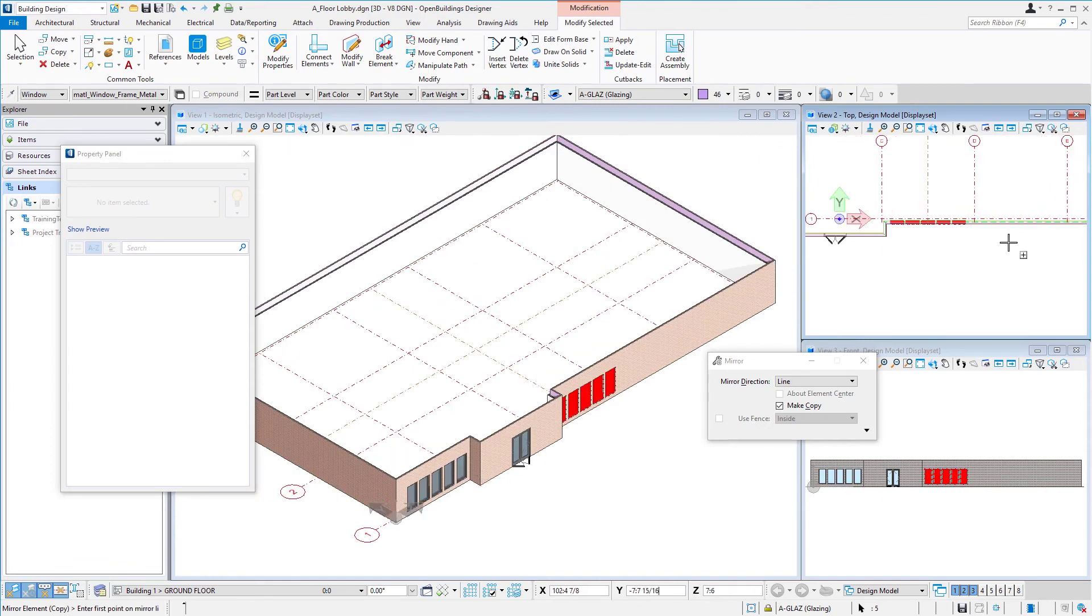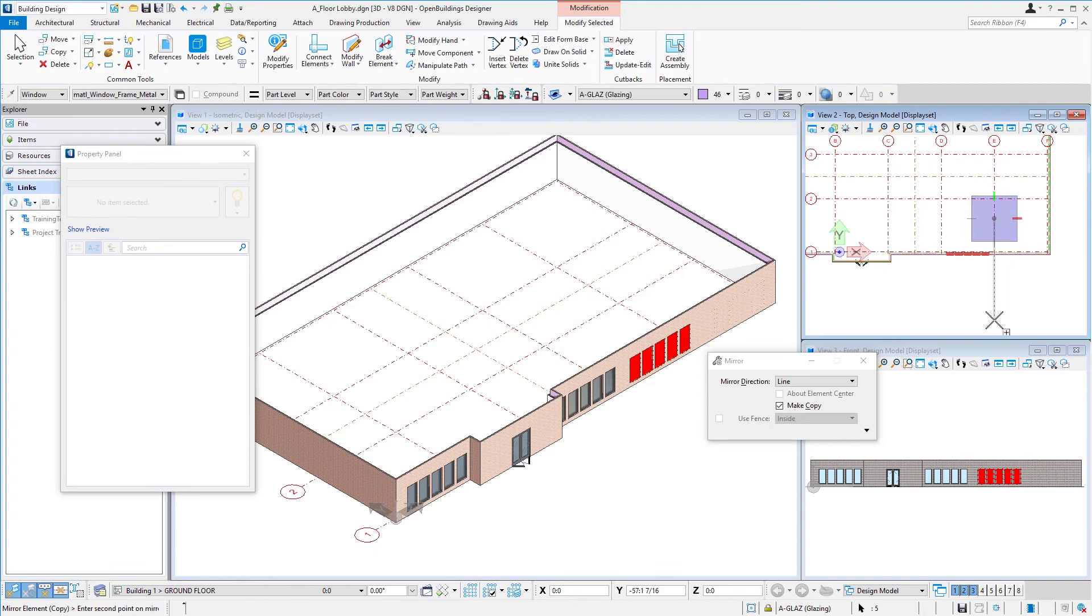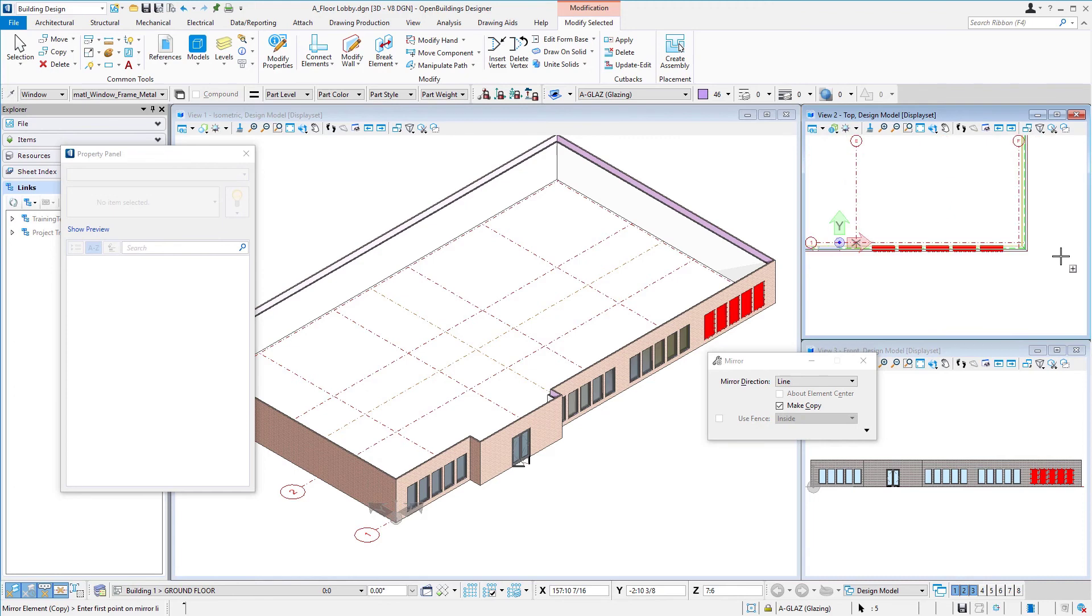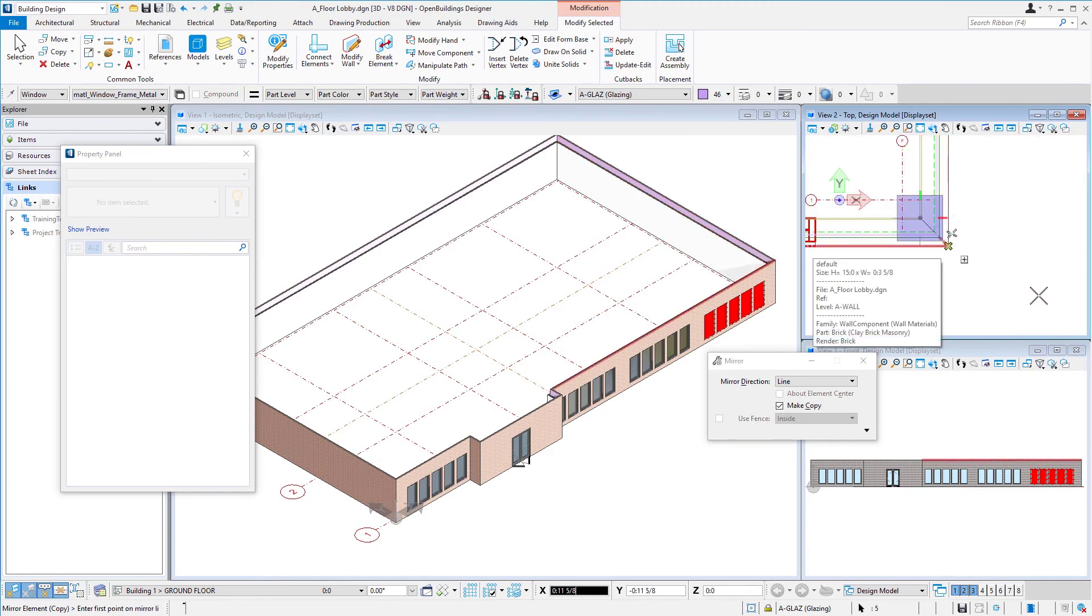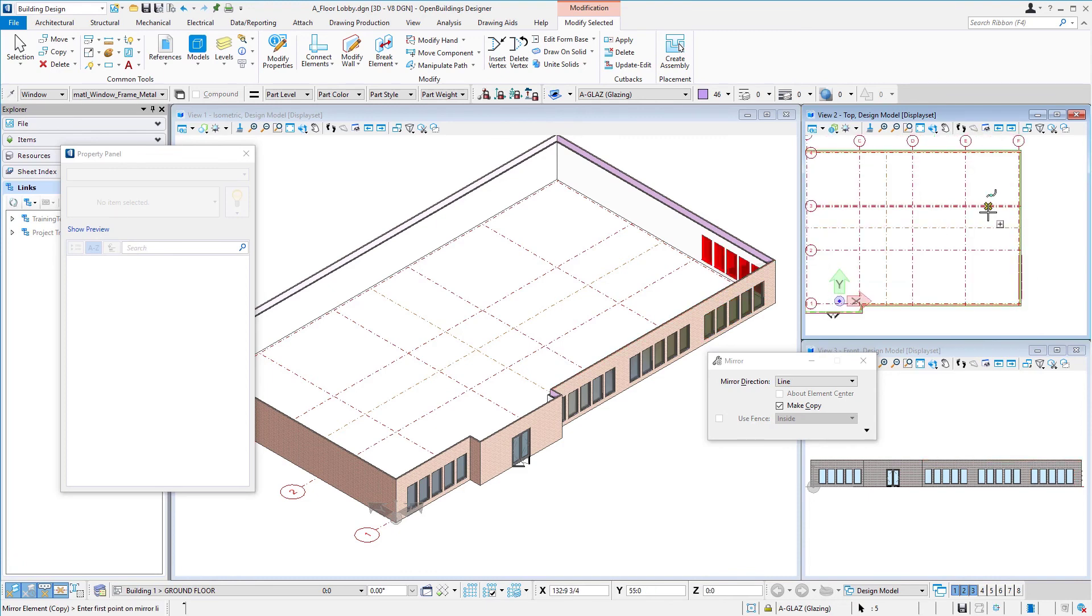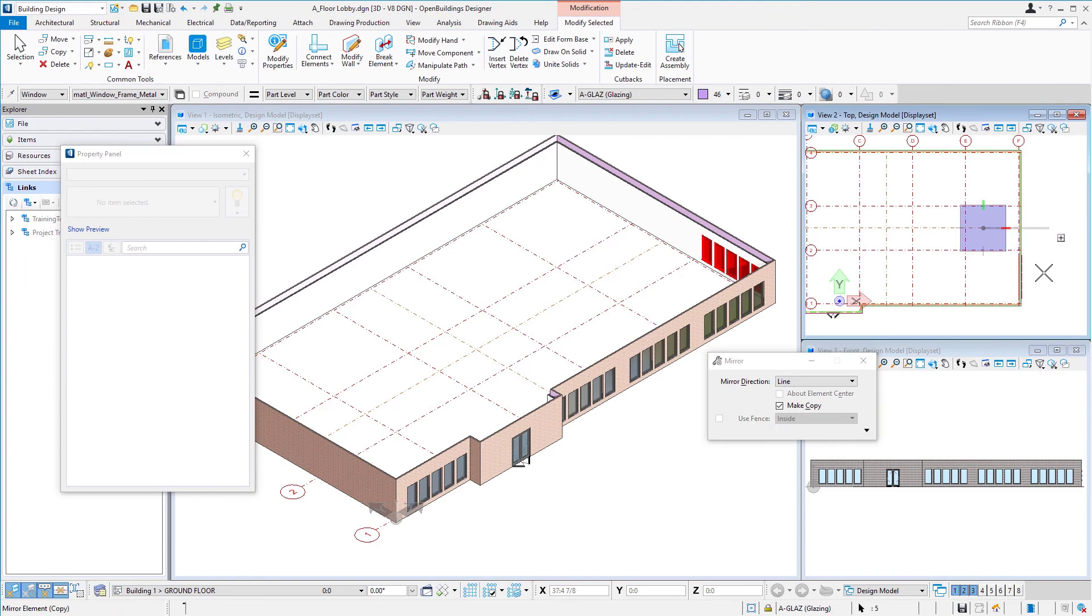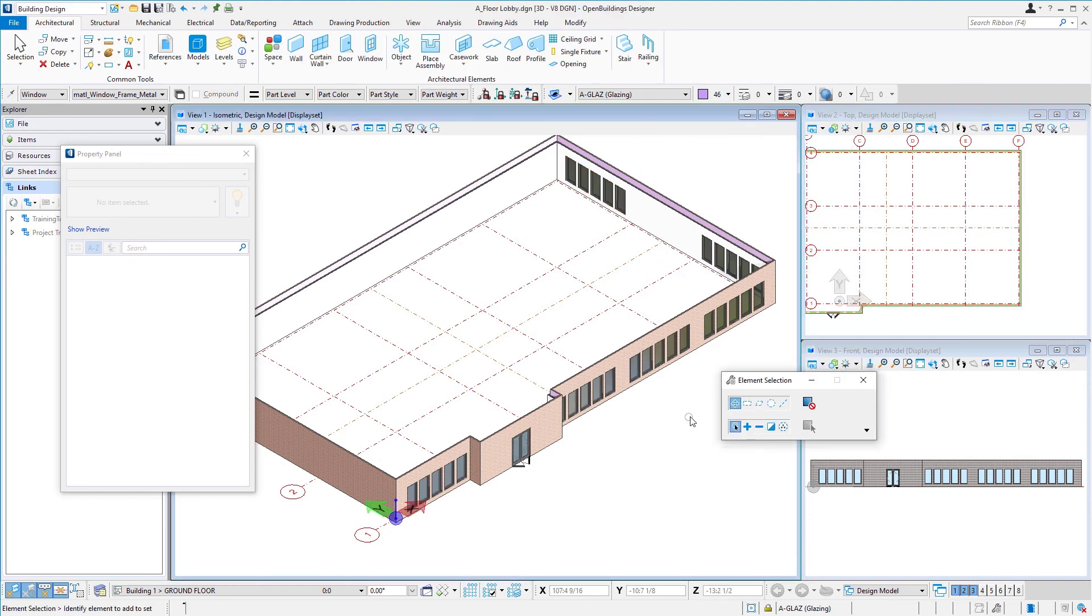I might just mirror again about the column line and mirror again. We could even mirror around the corner here. You can see how we could very quickly work our way around the building and have all the windows put in there. I'm going to go ahead and stop at this point. In the next session, we'll actually place some curtain wall.